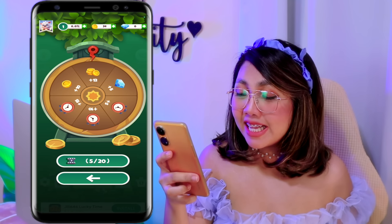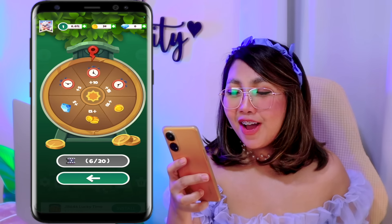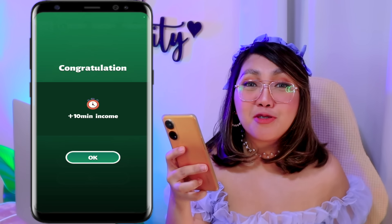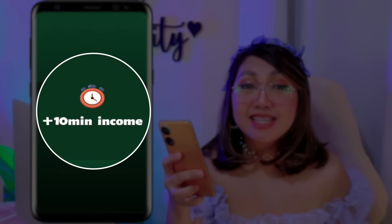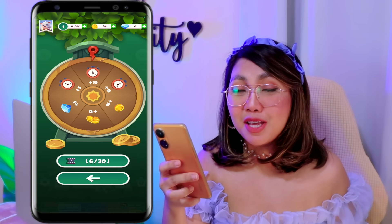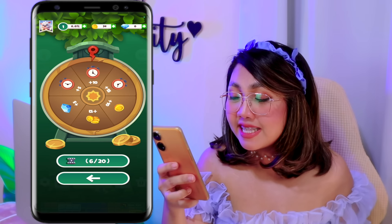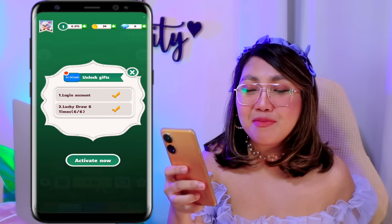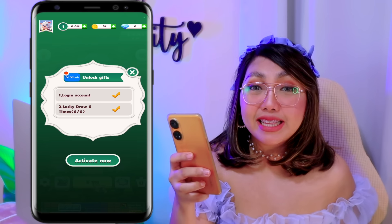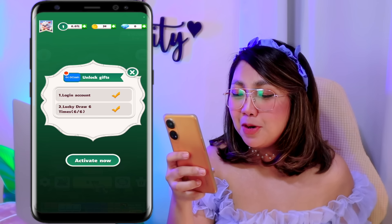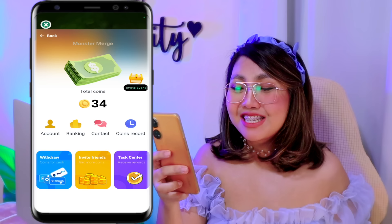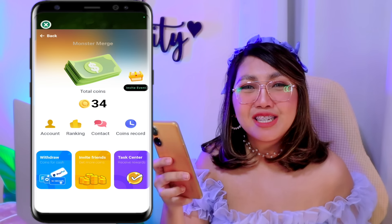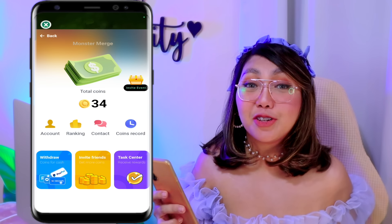And now ayan, last spin na tayo. Tap lang po natin yan. Nakakuha tayo ng plus 10 minutes income. So ito nga mga classmates, completed na nga po yung 6 spins natin dito. So balik na nga po tayo dun sa ating GCash gift. And ayan, so ito nga mga classmates, completed na nga po yung mga tasks natin. So tap na nga po natin itong activate now. So now nga mga classmates, activated na nga po yung withdrawal function dito. So pwede na nga po tayong makapag-payout mamaya.